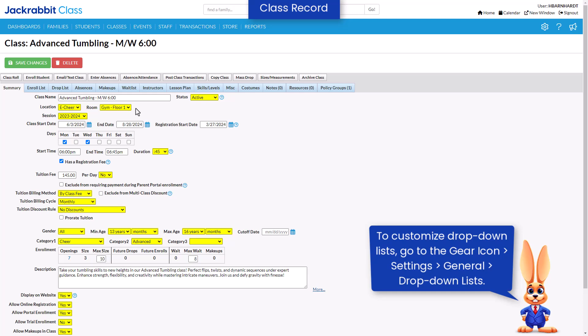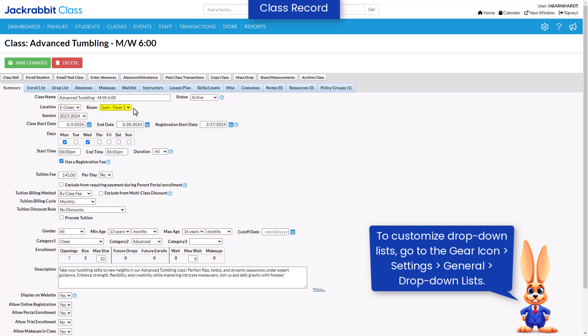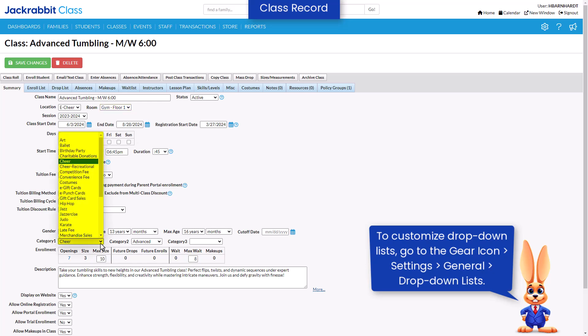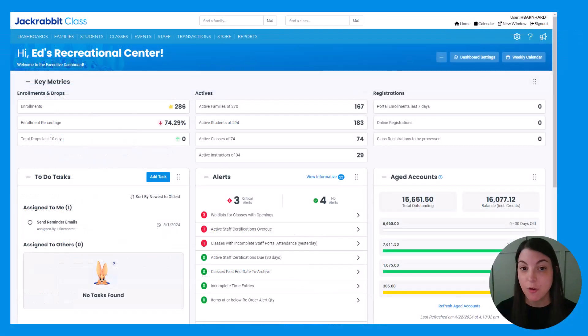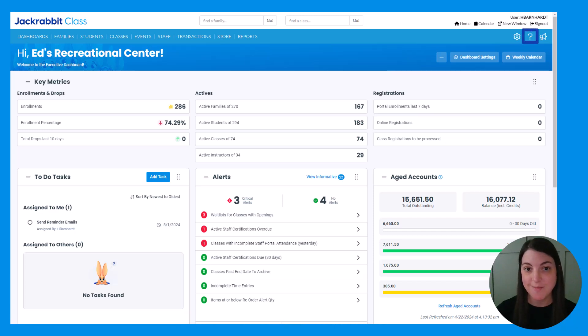Drop-down lists are indicated by a down arrow. When you click on the down arrow, a list of choices displays. Most drop-down lists can be customized. For more information on any area of JackRabbit, refer to our Help Center.